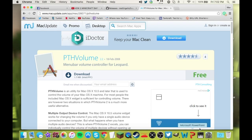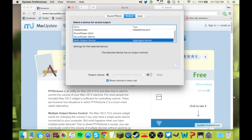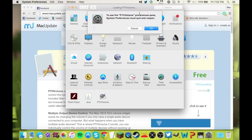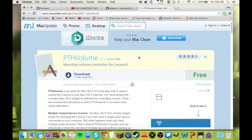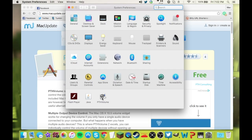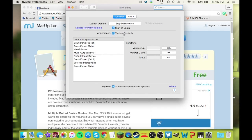It's going to be right here in System Preferences, PTH Volume. You're going to click on it. It's going to say to use the PTH Volume Preferences pane, System Preferences must quit and reopen. Press OK. It'll reopen settings and open PTH Volume automatically. You're going to click Start.